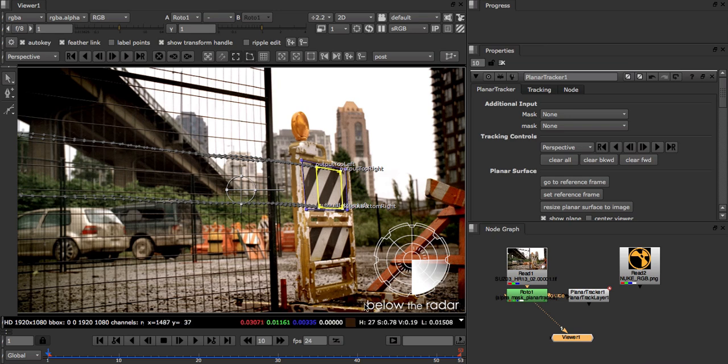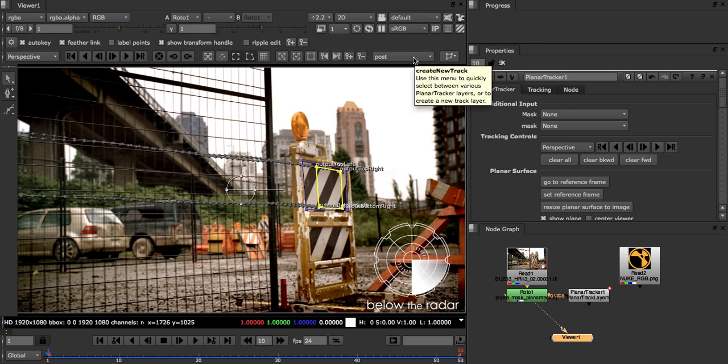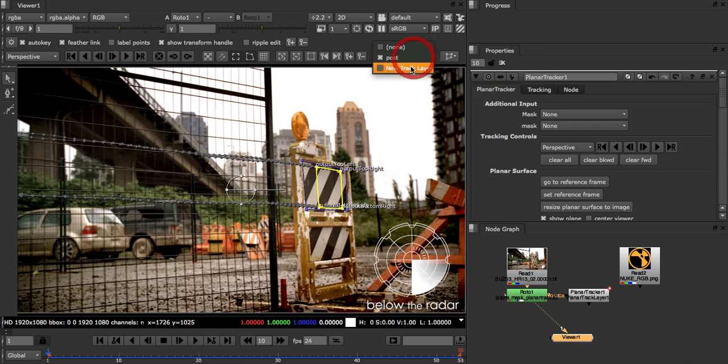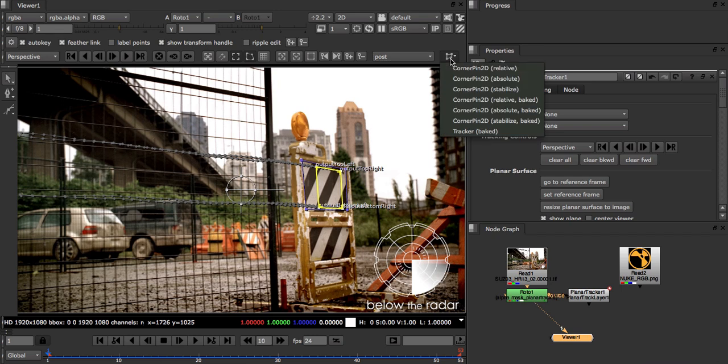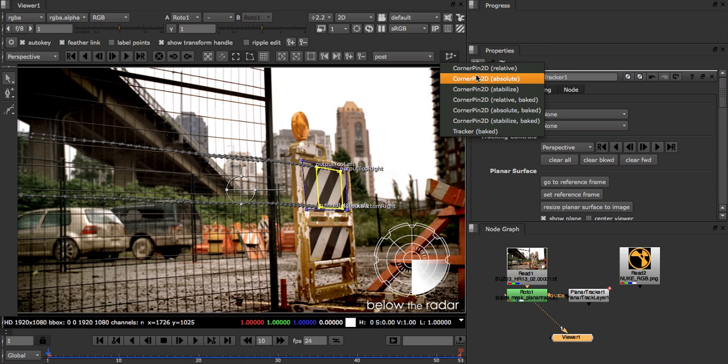Now let's finally export our track data. We can do this from the toolbar, again making sure that our post layer is selected. Clicking the export button, you can see that there are lots of options depending on what format you'd like. For our needs, we want a corner pin absolute. In this case, absolute means the input image will be fit into the bounds of the planar surface.